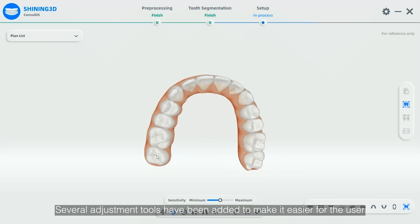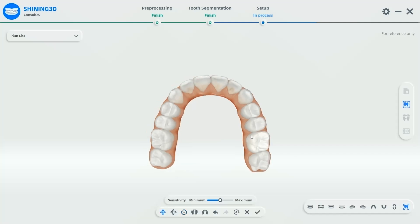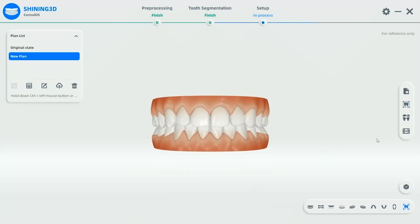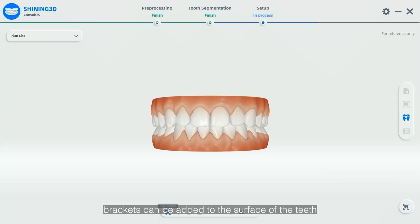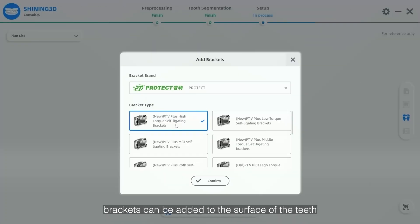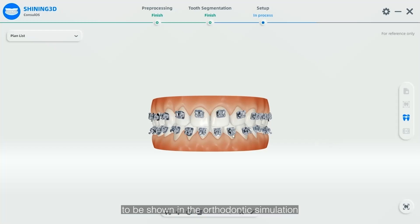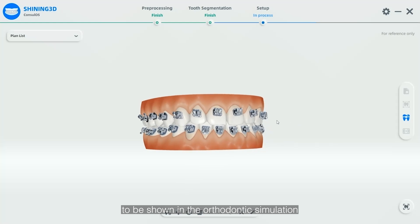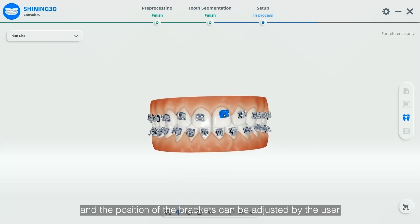After the automatic setup, the user can also manually adjust the teeth to ensure the correctness of the setup. Several adjustment tools have been added to make it easier for the user. With the new version, brackets can be added to the surface of the teeth, allowing the traditional treatment plan to be shown in the orthodontic simulation, and the position of the brackets can be adjusted by the user.